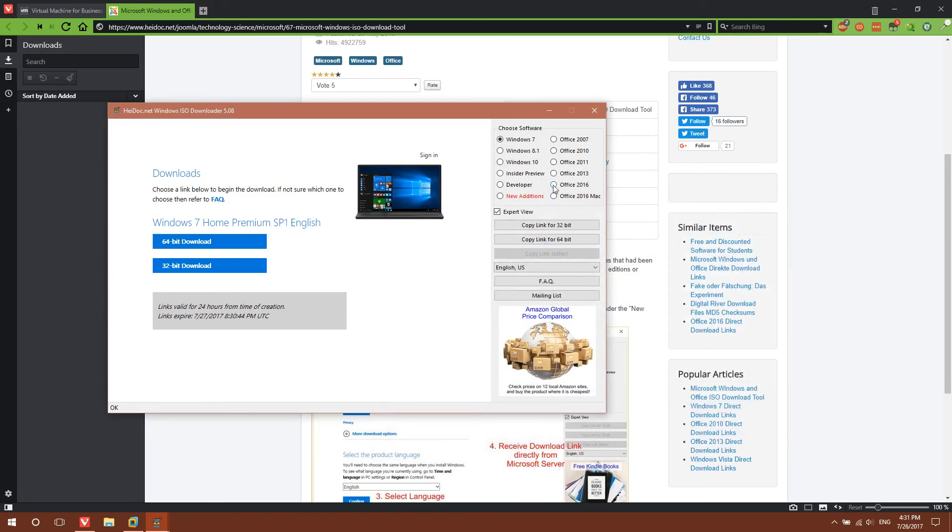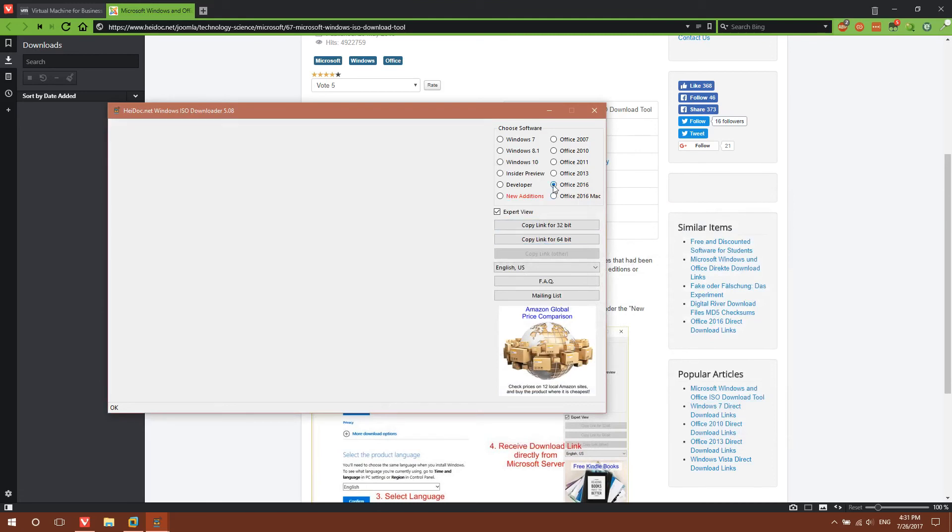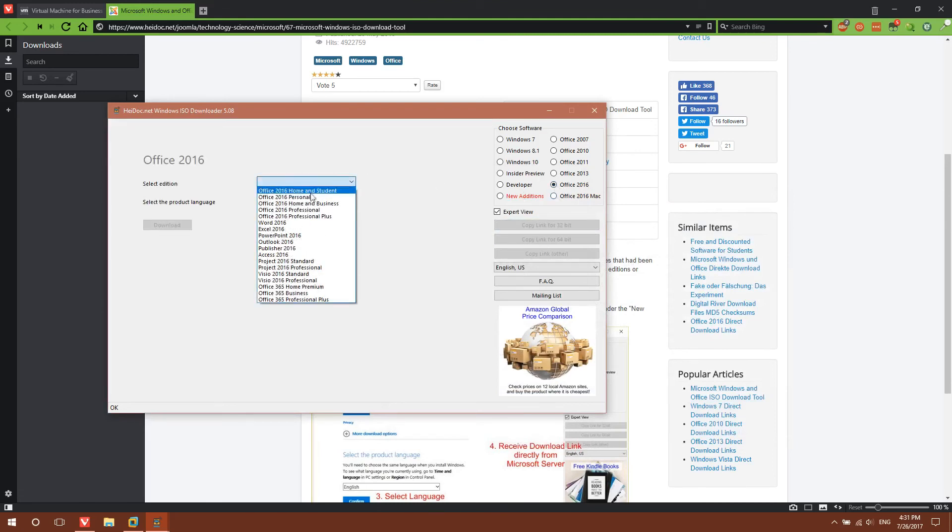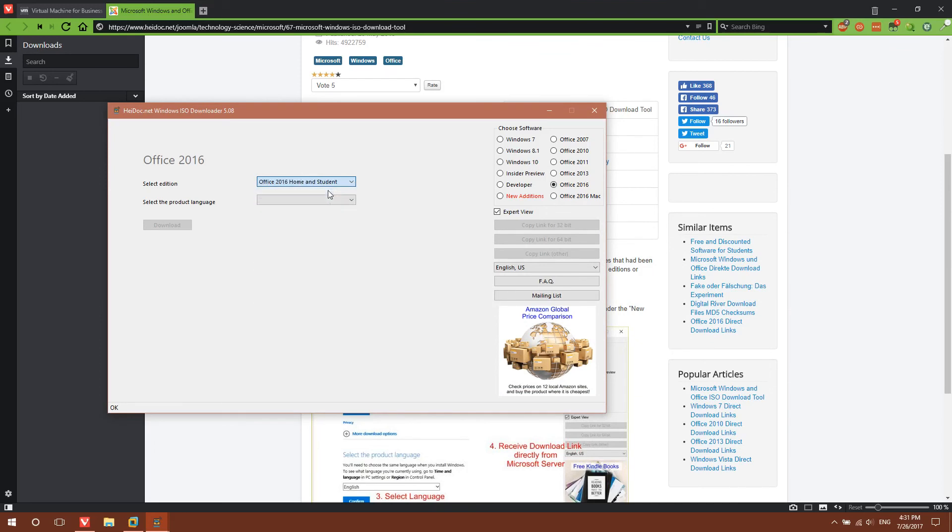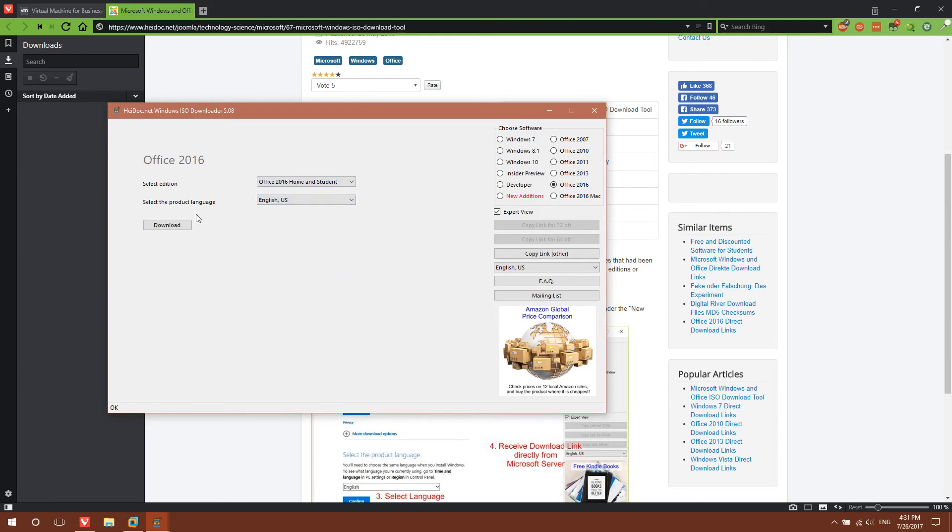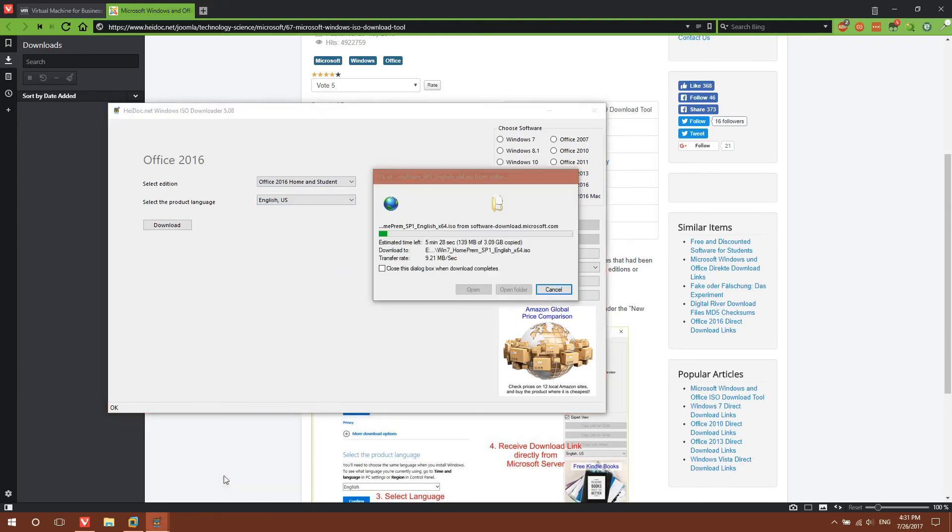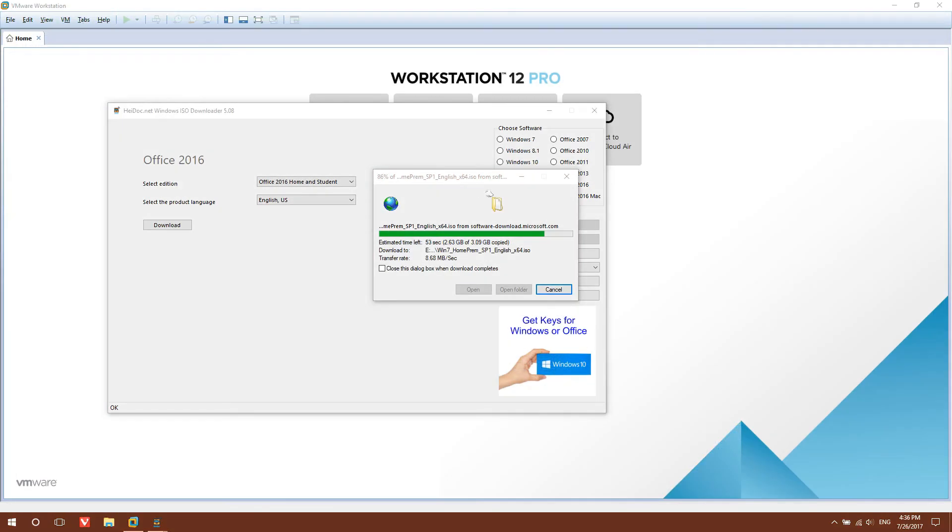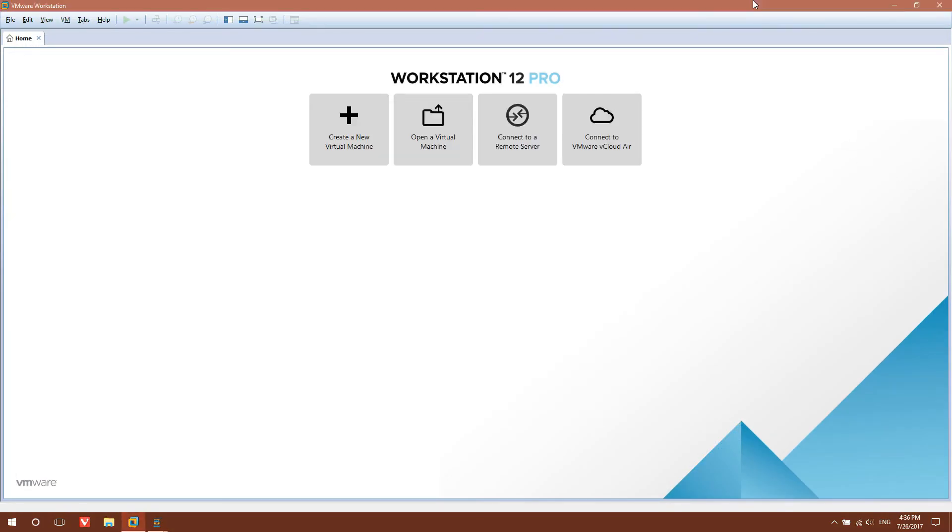If you wanted to, you can also download Office from here. Personally, I would select Home and Student. However, you can select the Professional versions. English, then hit Download. And that's it. The Windows ISO file is about to finish download, and we're going to set up the virtual machine while we're waiting.